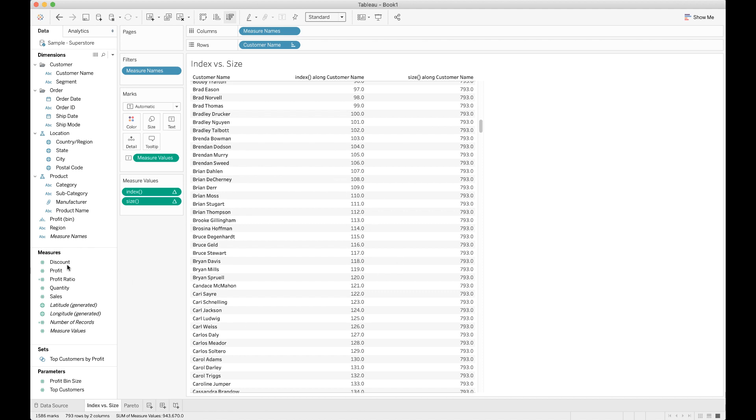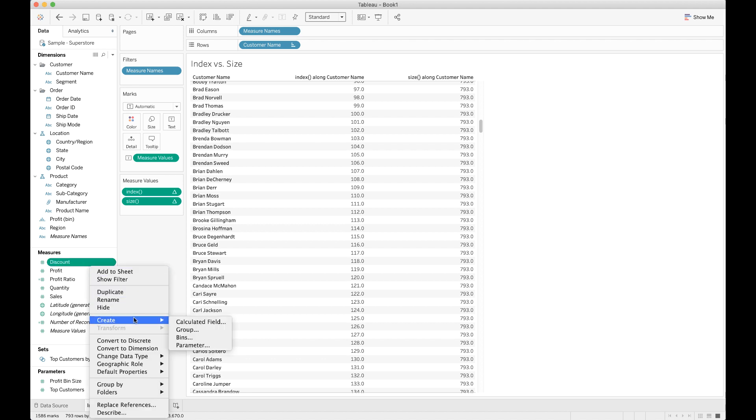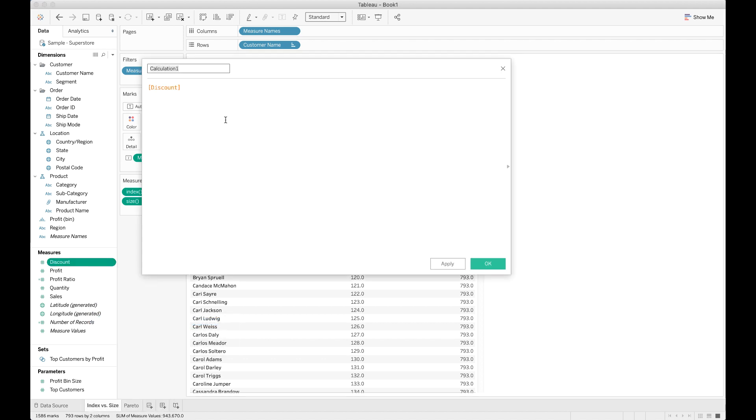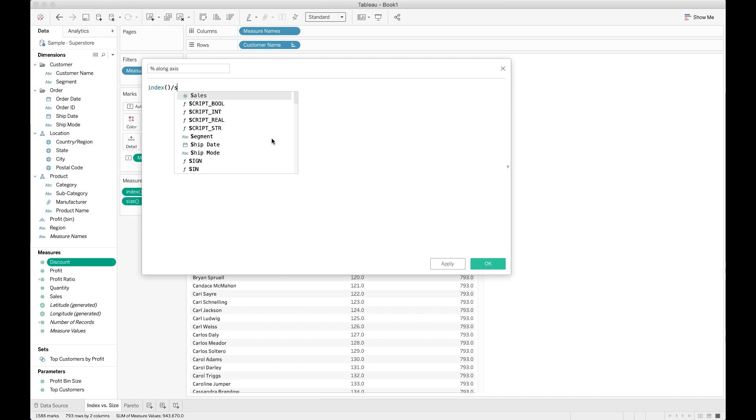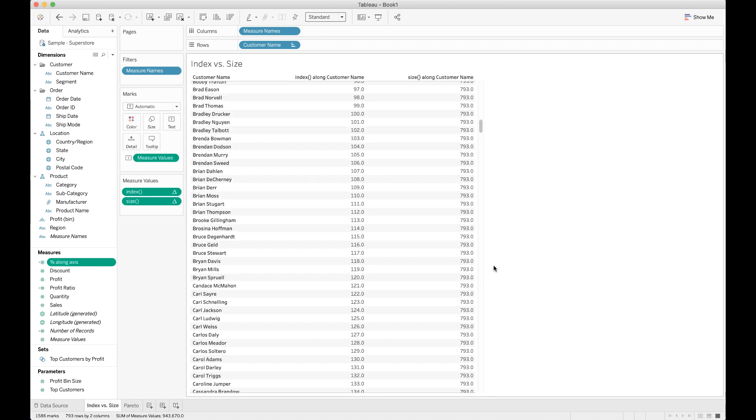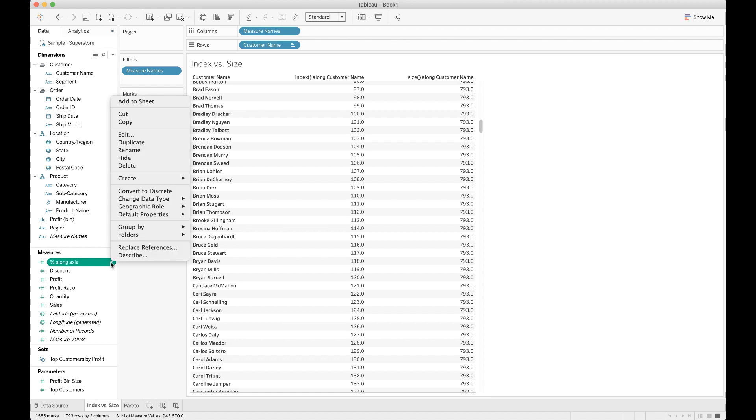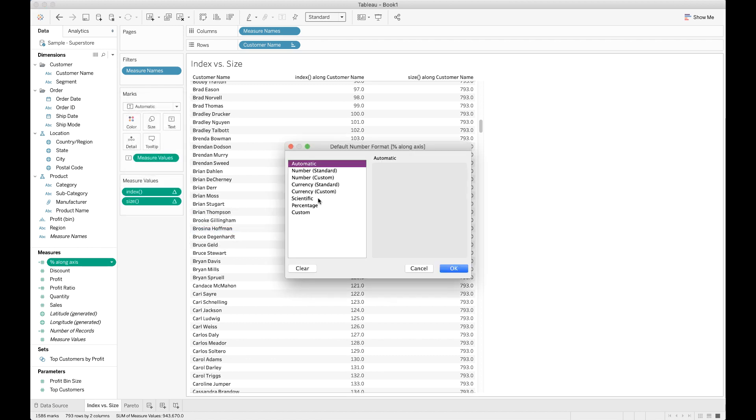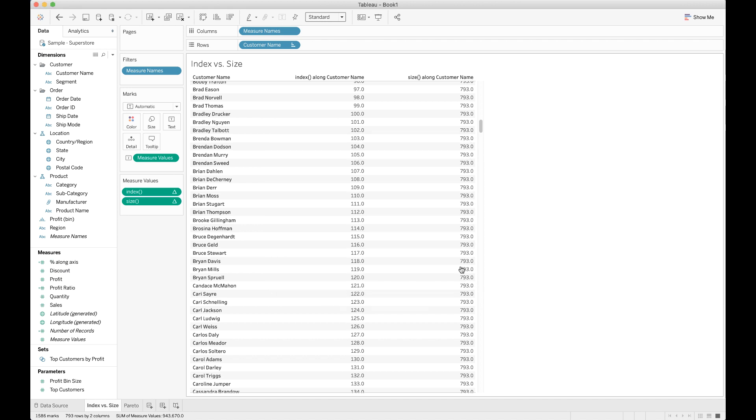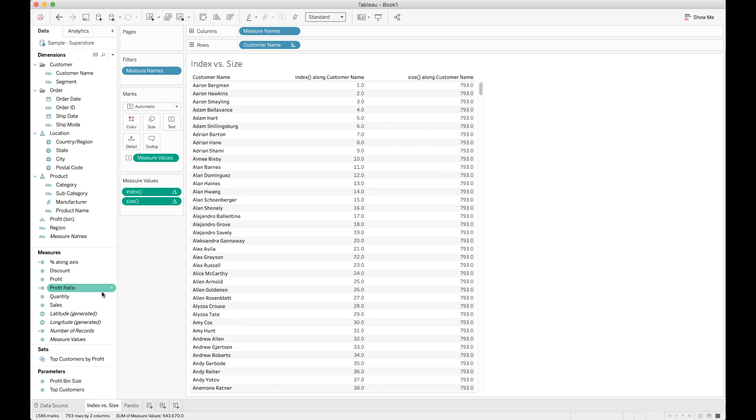We come over here to our measures, right-click and choose create calculated field. We're going to call this one percent along axis rather than percent of customers because we can use this percent along axis in any visualization that we're doing, whether it's about customers or products. So for this function, we're going to use index divided by size. That's it. Index divided by size. Once you've got that, go ahead and hit OK. Make sure you don't forget the parentheses. Now what we want to do is, because we're going to want to show this as a percentage, we're going to click the dropdown for percent along axis, choose the default properties, choose number format, and we're going to choose percentage. For now, let's just show it with two decimal places and hit OK.